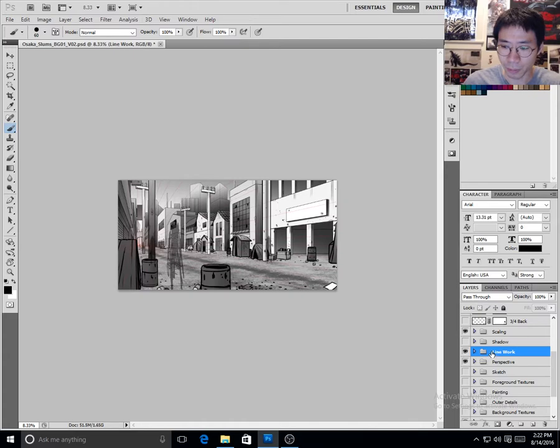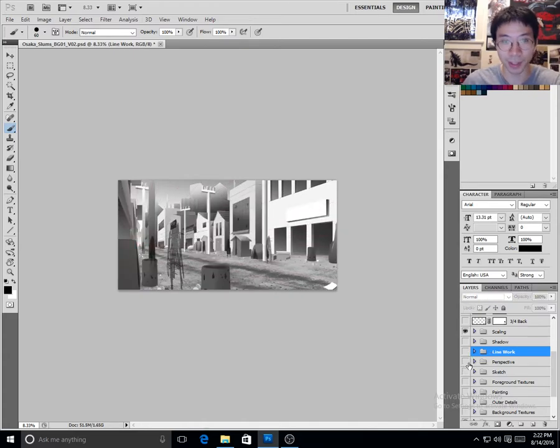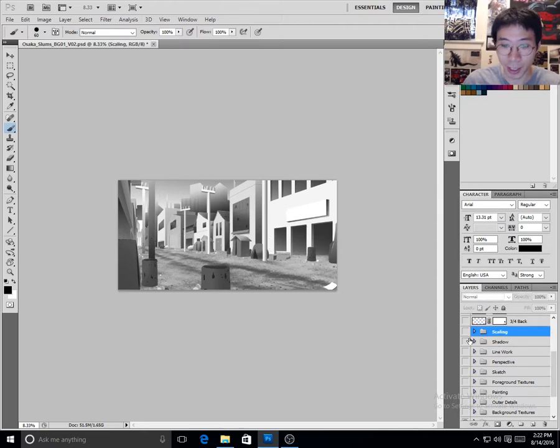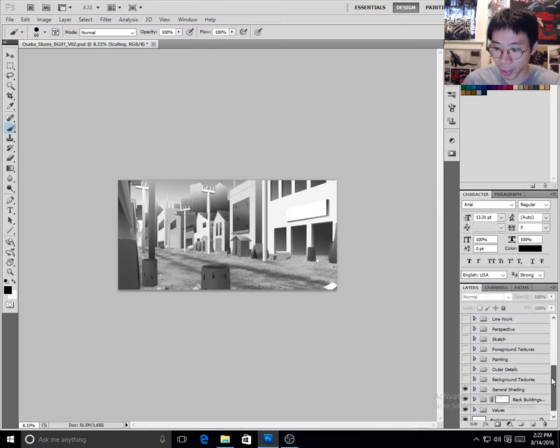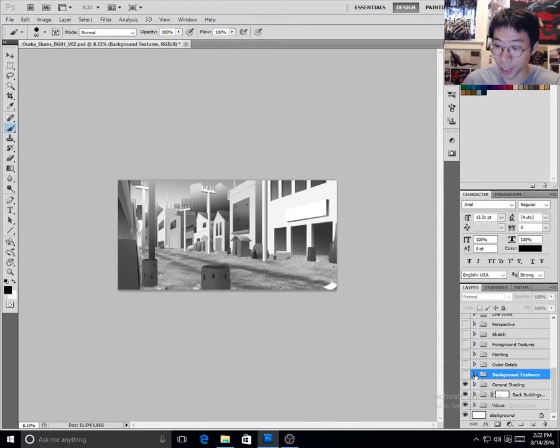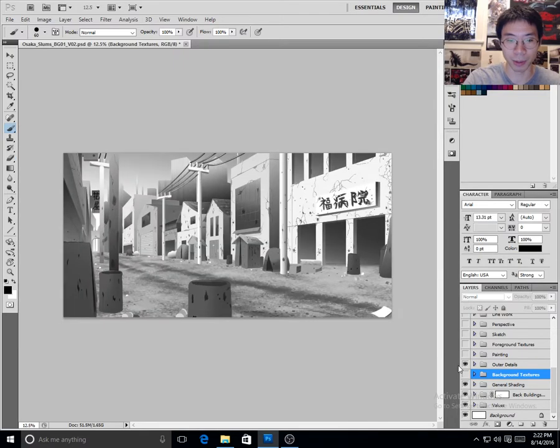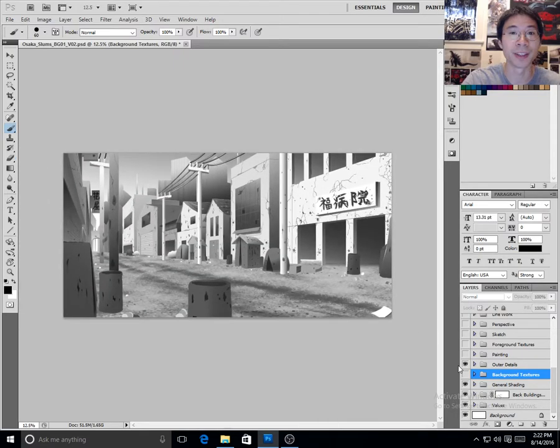So when we take away the line work, when we take away the perspective, see that? And let's take away the scaling. We were left with something like that. But now we're going to add in some of the outer details. And what I added in were cracks, fissures, and other little painting things.